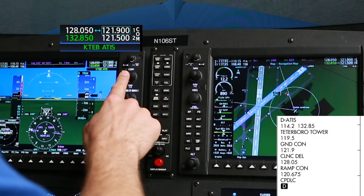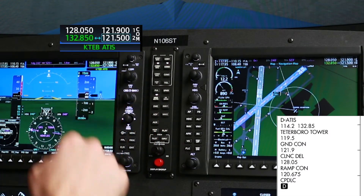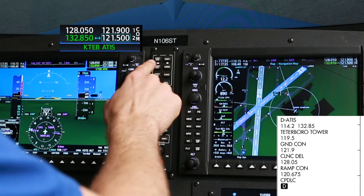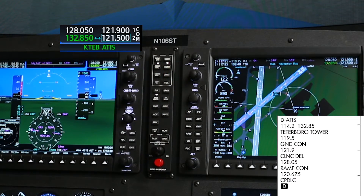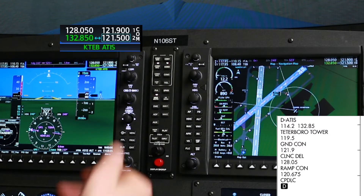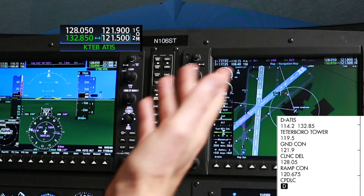First off, I've got my ATIS in COM2 and we're monitoring COM2. We'll pick up the weather — they're using runway 24 and we've got information alpha.